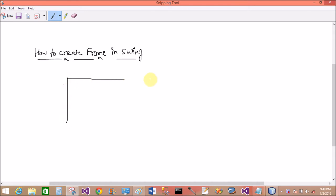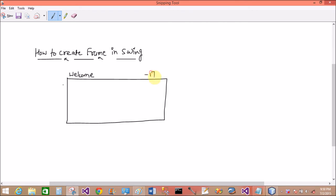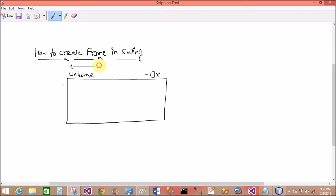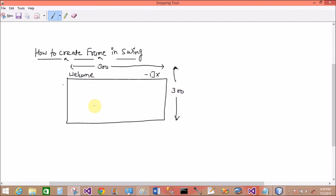Frame is a basic part through which we can add components - you can say the button control, label control, JList, JComboBox, etc. So I have to draw a frame with the title Welcome. The width of the frame is 300 and the height of the frame is also 300. Okay, I have a frame 300 by 300.